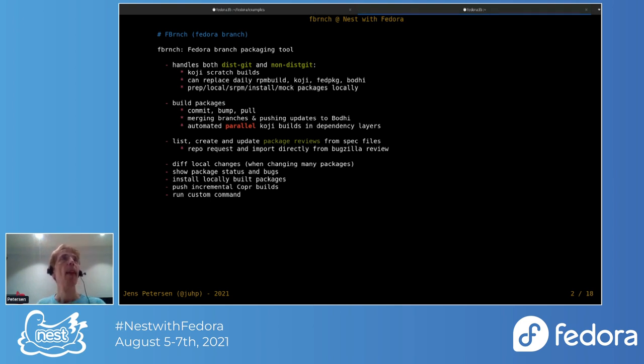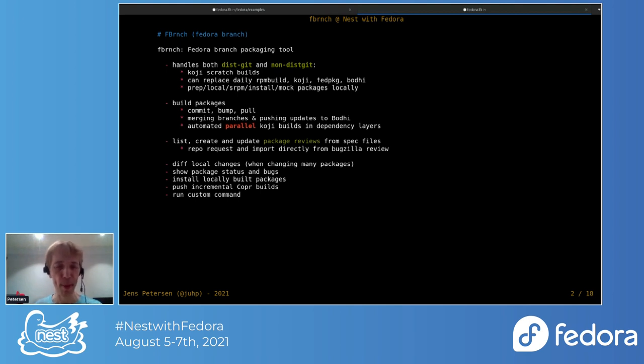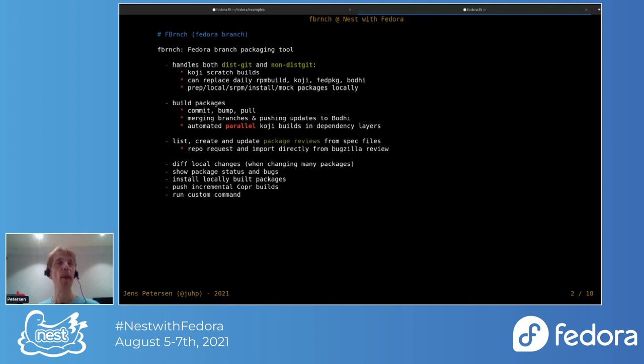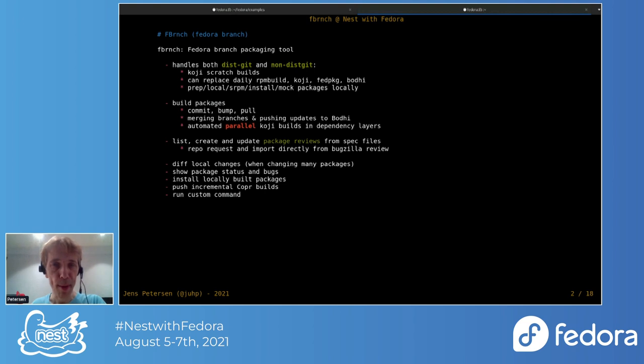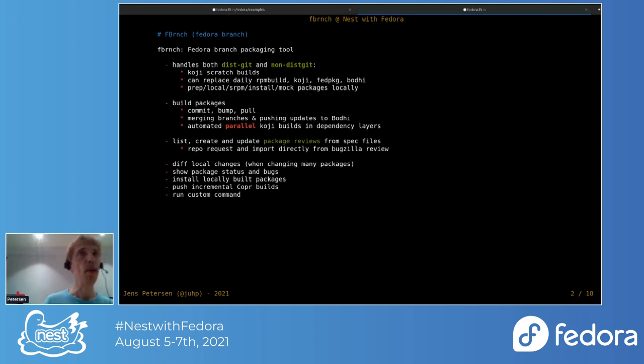As the name suggests, it's quite oriented around branches. So the original motivation was to be able to build a package across all these branches in one sort of command. And that's kind of been extended in various directions, like to parallel builds and with the dependency order.